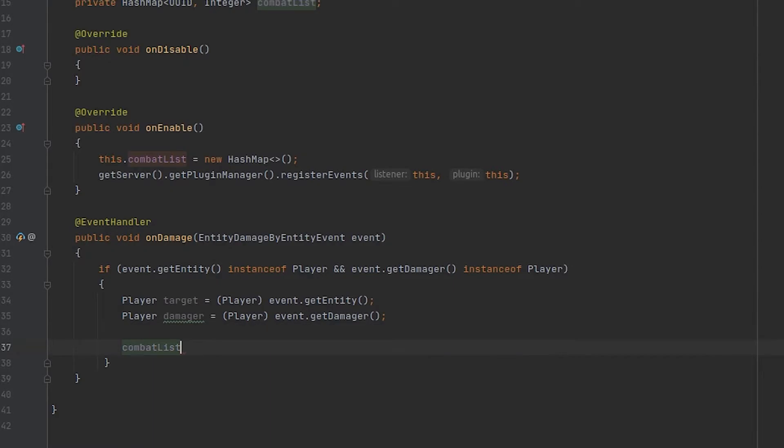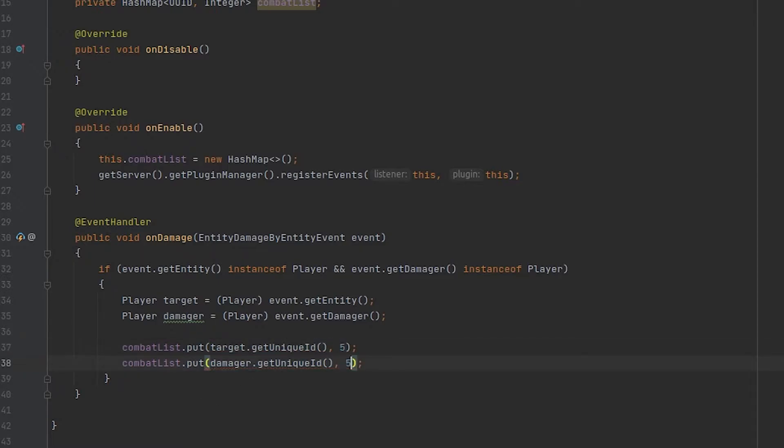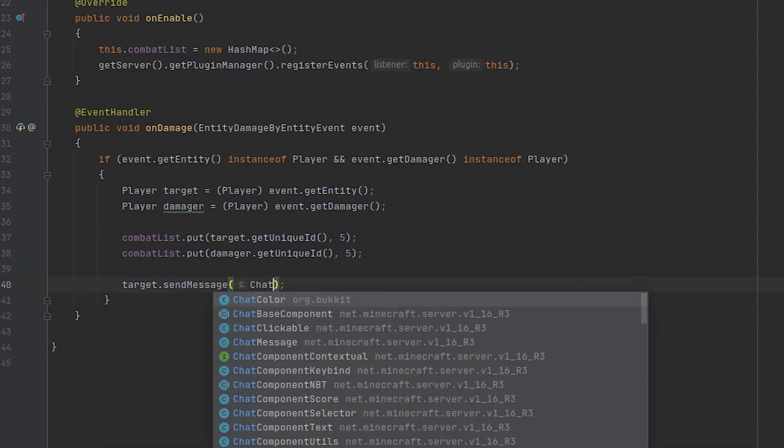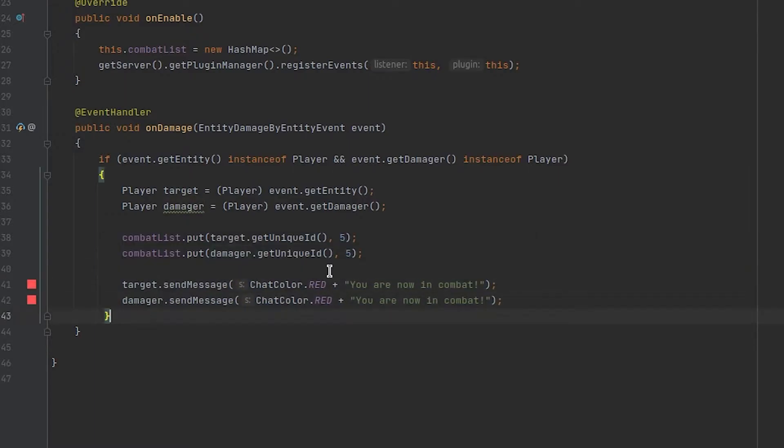Now that we have this we can go ahead and add these two players to our list. For testing purposes I'm going to use a duration of five seconds. And then we want to send these two players messages telling them that they are now in combat.